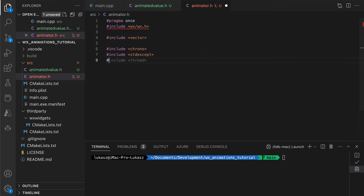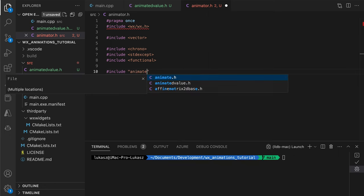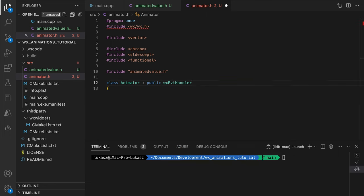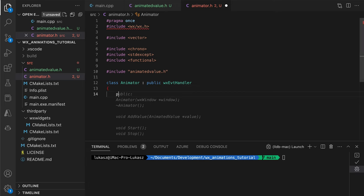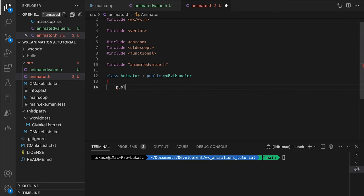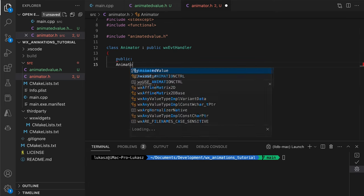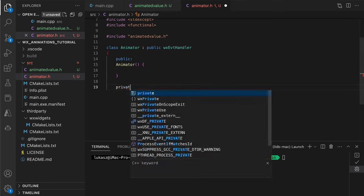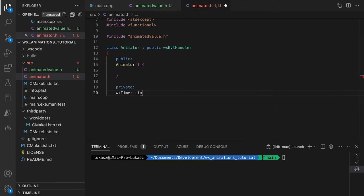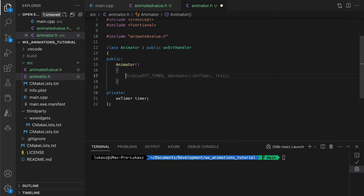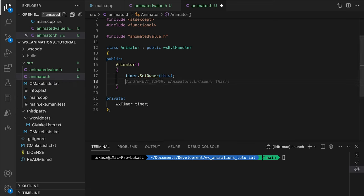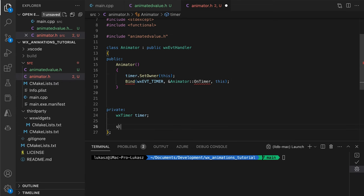To receive events in WX widgets, in this case the timer events, our class has to derive from the EventHandler class. We make sure it does. In the constructor, we make the animator the owner of the timer and we bind to the timer events.